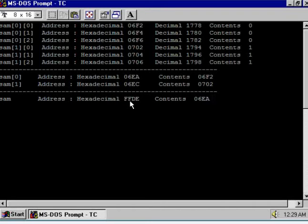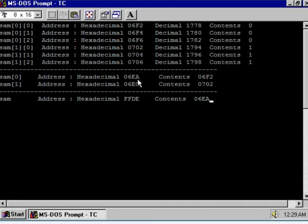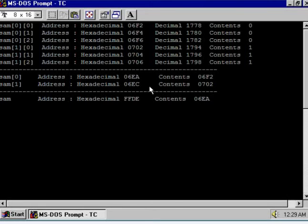Now observe: the address of sam is ffde and the content of sam is 06ea — this is a hexadecimal address, meaning sam is pointing to sam[0]. The address of sam[0] is 06ea and the content of sam is also 06ea, hence sam points to sam[0].